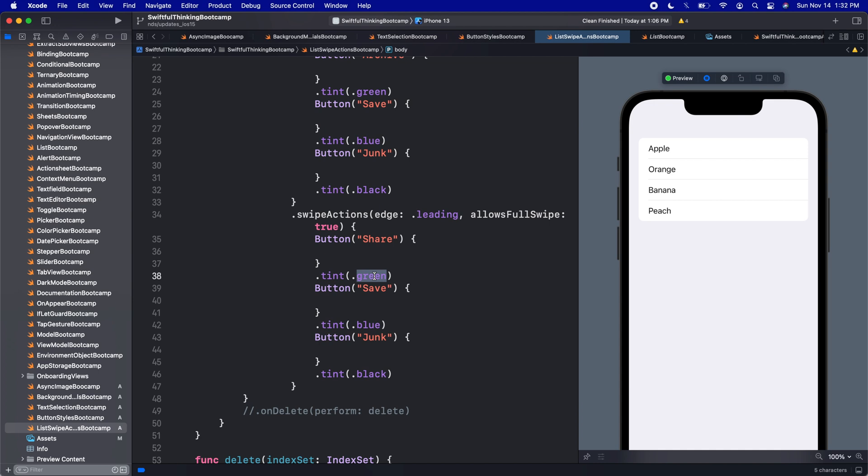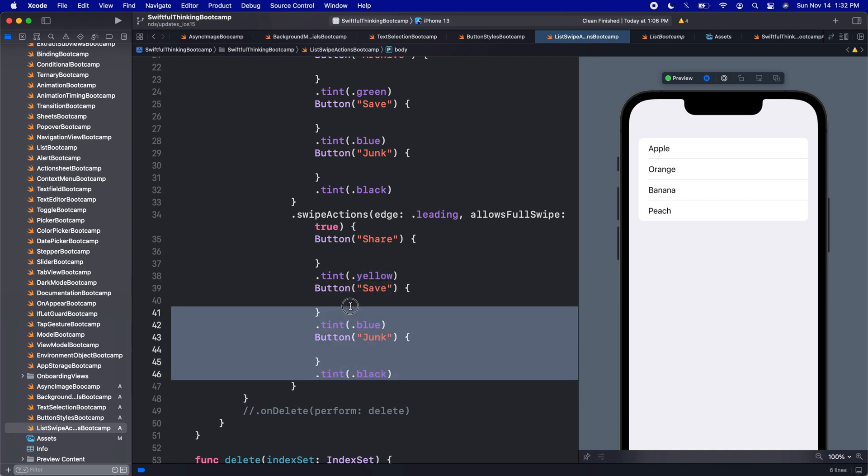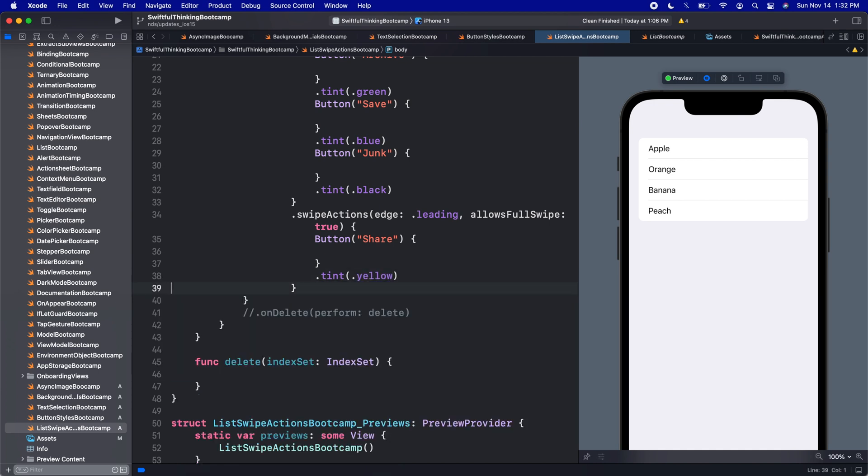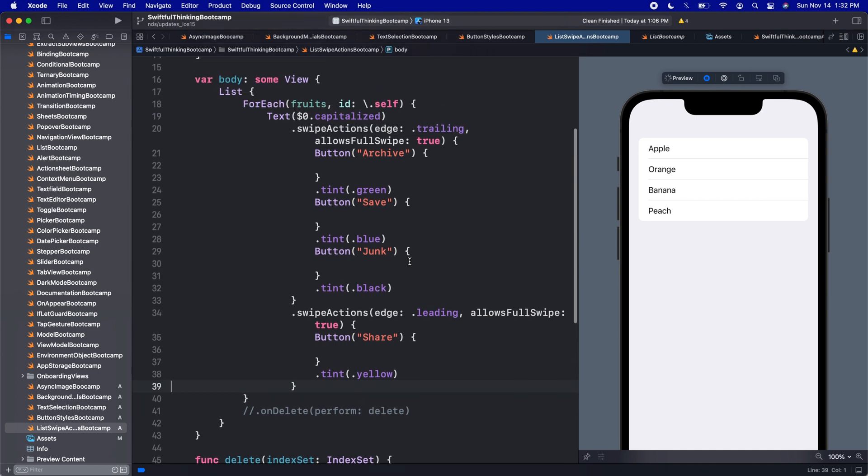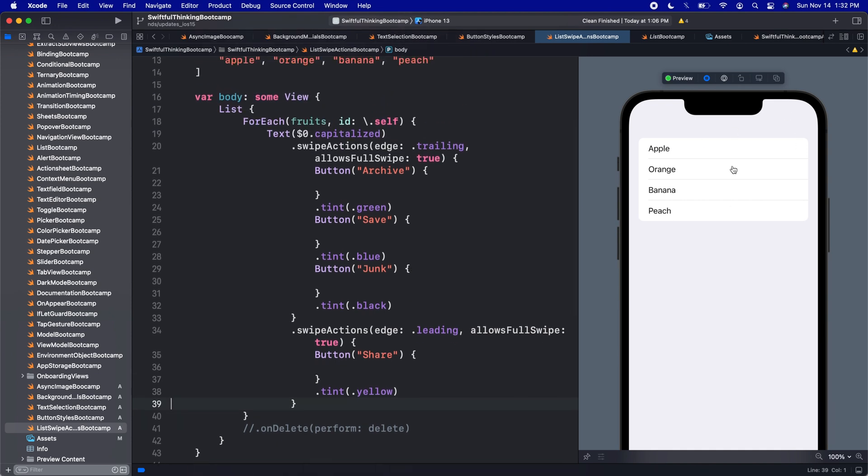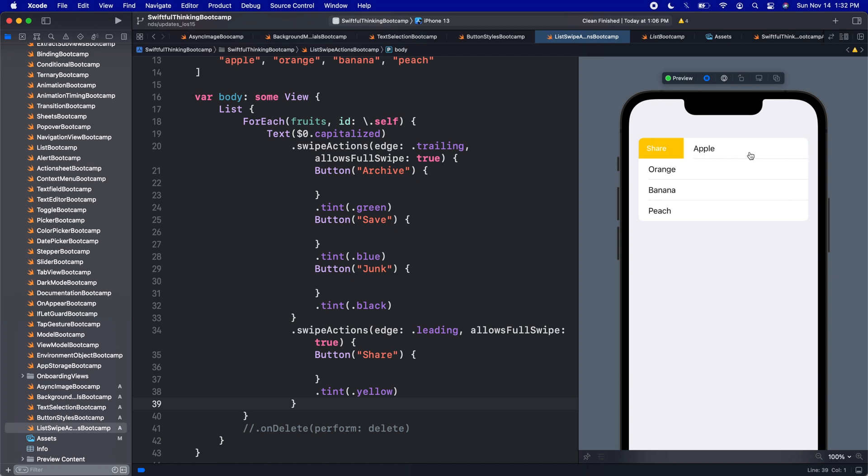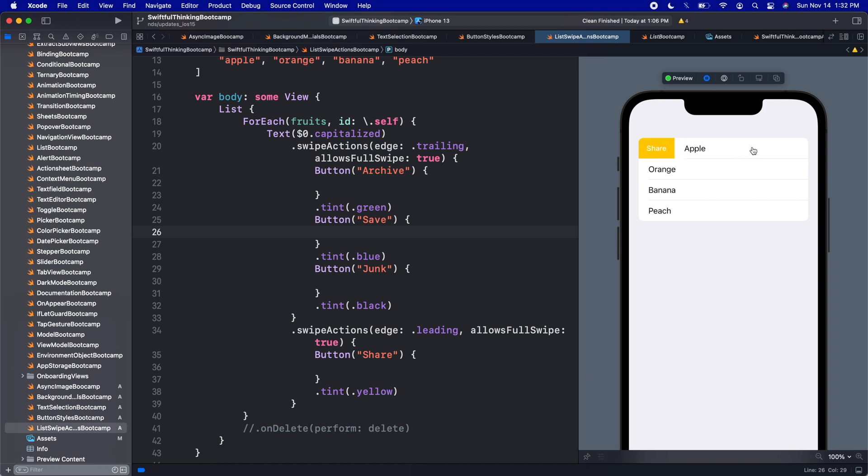And let's just give it maybe one button that says share. Let's make this one yellow. I'm gonna get rid of these buttons down here. And now we have in our app, we can swipe from the right side, we get these, and we can swipe from the left side. And of course, we can perform actions in any of these buttons, which is super, super handy, super, super convenient.